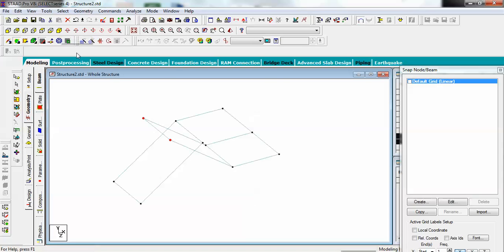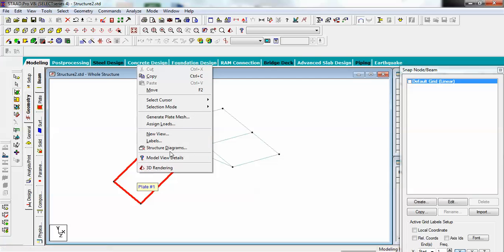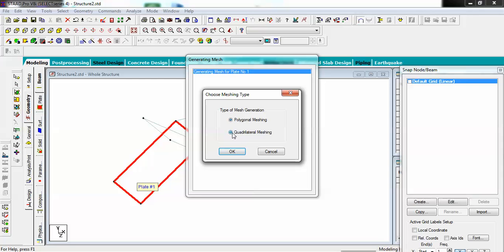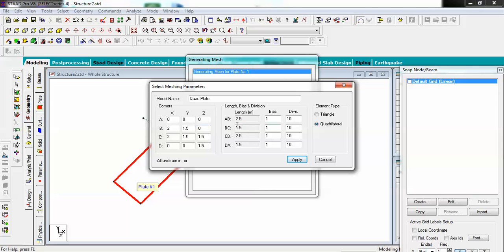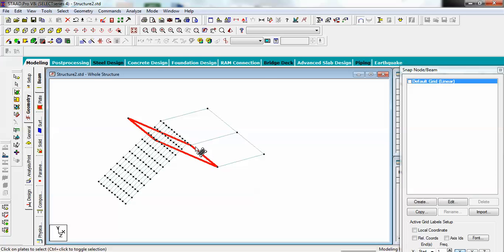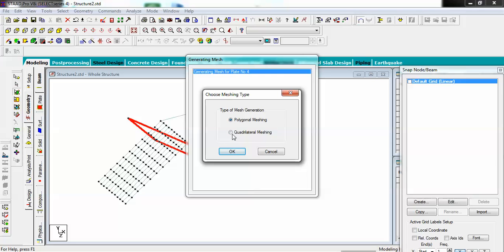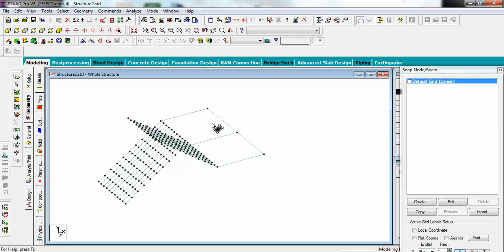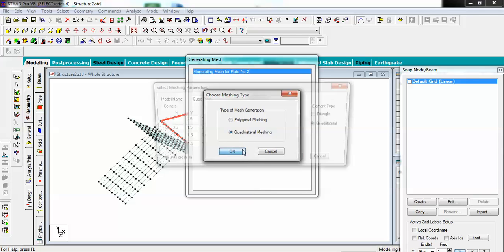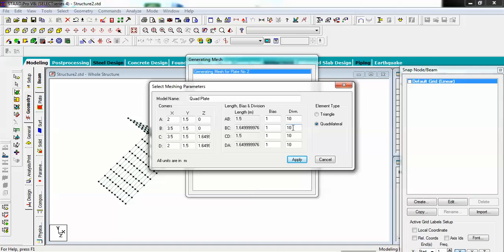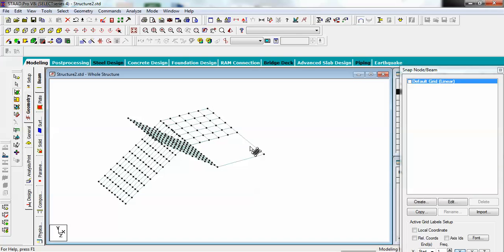Now go for meshing of these landings. Select your plate, right-click, choose Generate Plate Mesh, and select Quadrilateral meshing. You can get the coordinates here. Divide each section and apply. Do the same for the other landing — go for Generate Plate Mesh and use, say, five divisions on each side. Apply the same for the remaining plate.